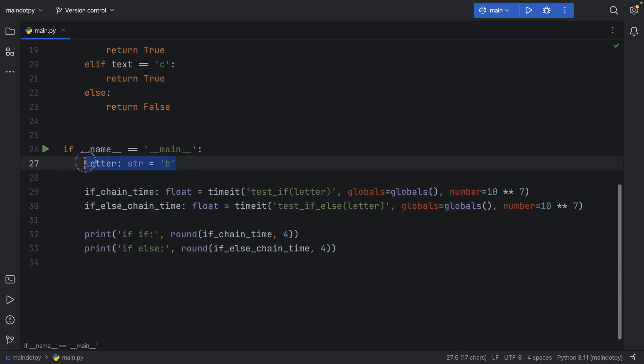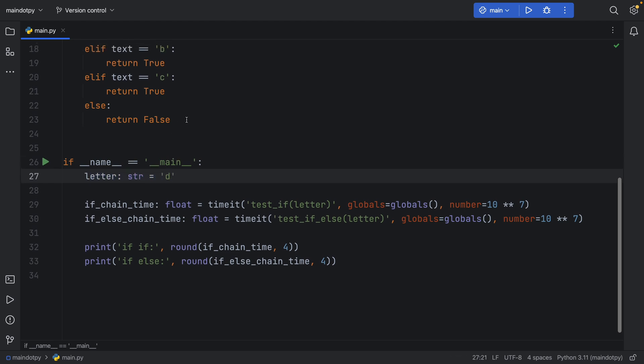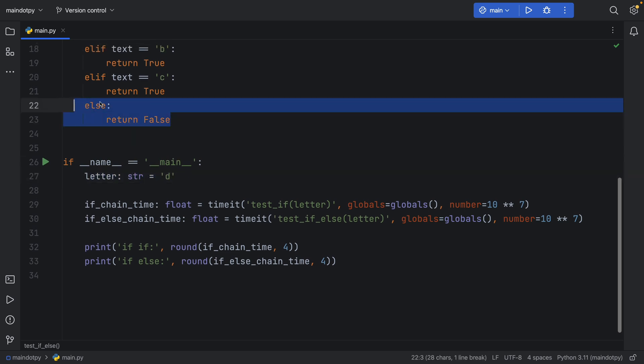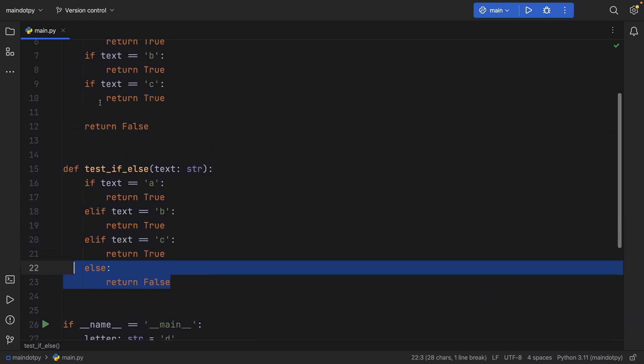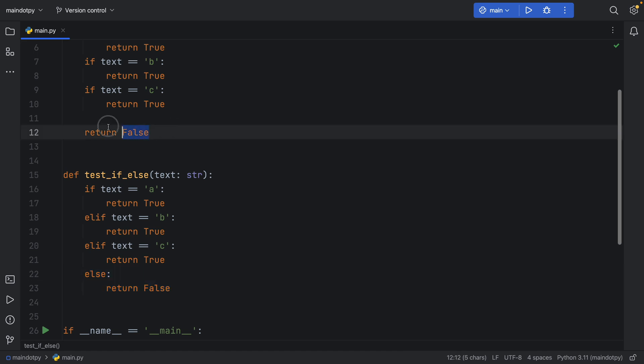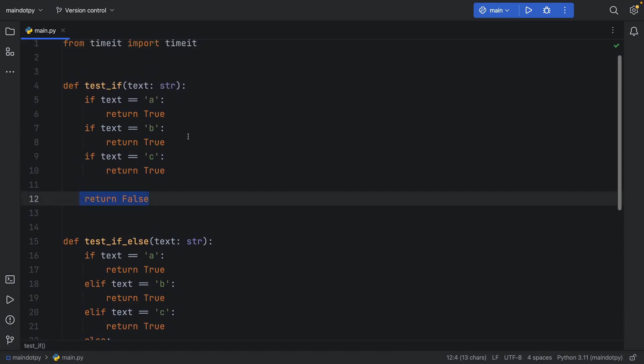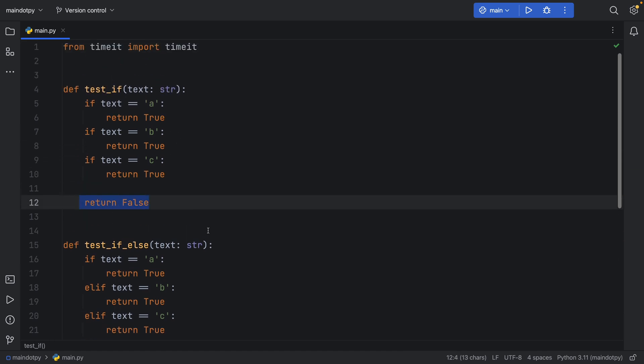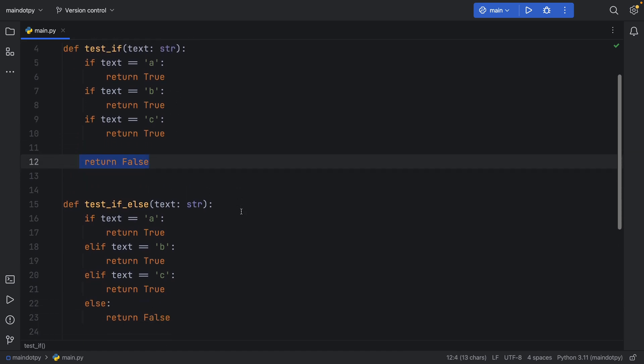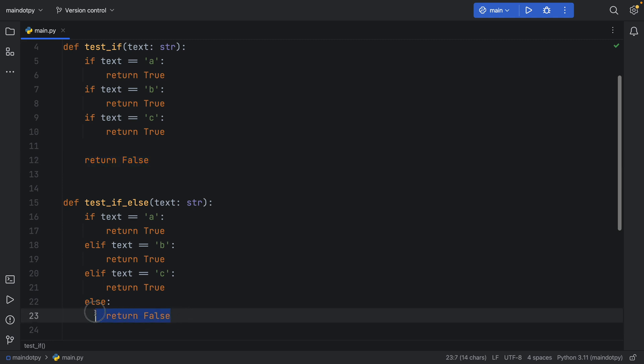So if we run it and run it again you'll see that the times are nearly identical. But let's change this letter to 'd'. So let's go for the worst case scenario which is the else block. And that's the same thing with the consecutive if statements. That is the worst case scenario.